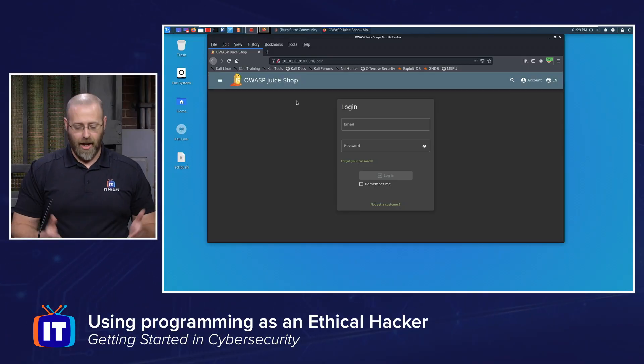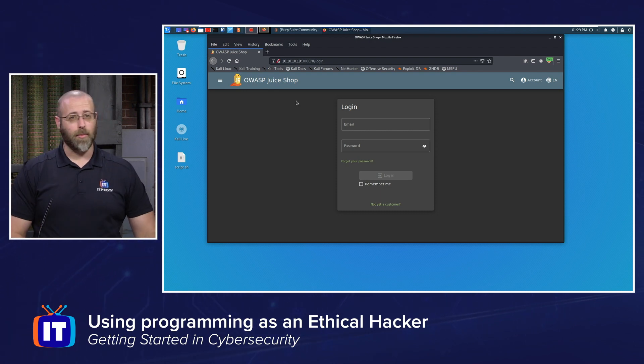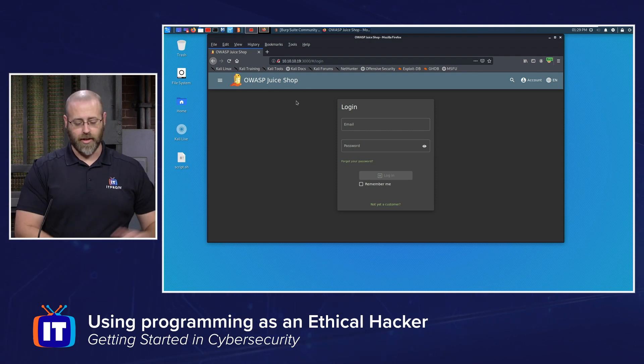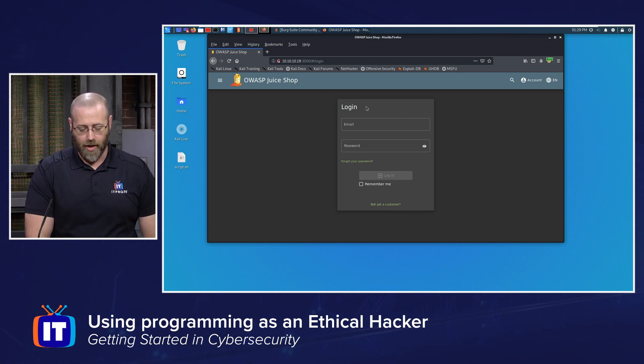So what does that look like? That's what this video is all about — how can I take those skills to apply some sort of automation when I'm working through a pen test or ethical hacking engagement? Here in my machine I have a login form. This is the OWASP Juice Shop program, which you can download from GitHub. I've got it running on a separate server and I'm accessing it through Firefox.